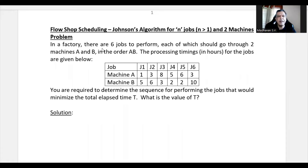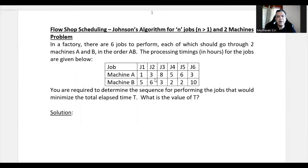The problem: in a factory there are six jobs to perform, each of which should go through two machines A and B in the order AB — meaning all jobs are first processed in machine A and then move on to machine B. The processing times in hours for each job across machine A and machine B are given.